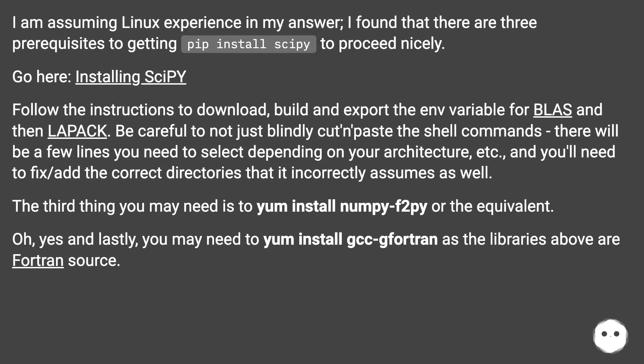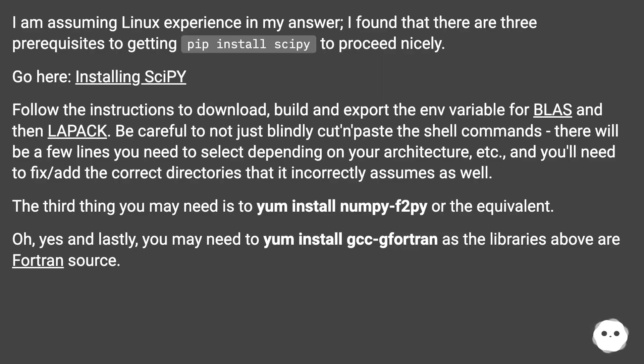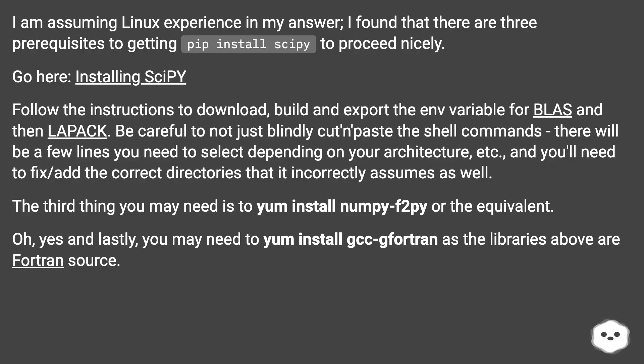Follow the instructions to download, build and export the environment variable for BLAS and then LAPACK. Be careful to not just blindly cut and paste the shell commands - there will be a few lines you need to select depending on your architecture, etc., and you'll need to fix/add the correct directories that it incorrectly assumes as well.